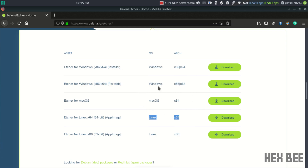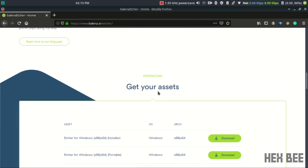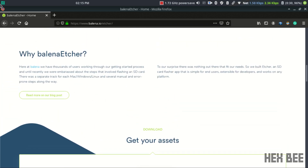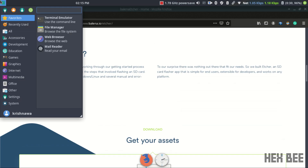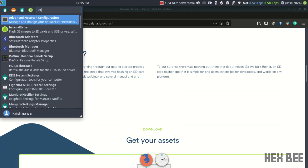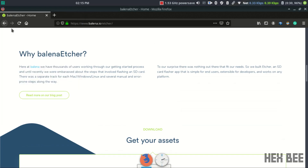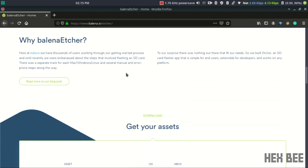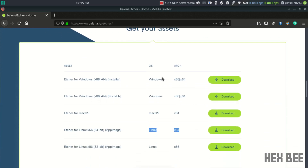Now we have to go to the download section. We can go to Windows, MacOS, Linux, etc. We can select any software in the OS, then select the download section.